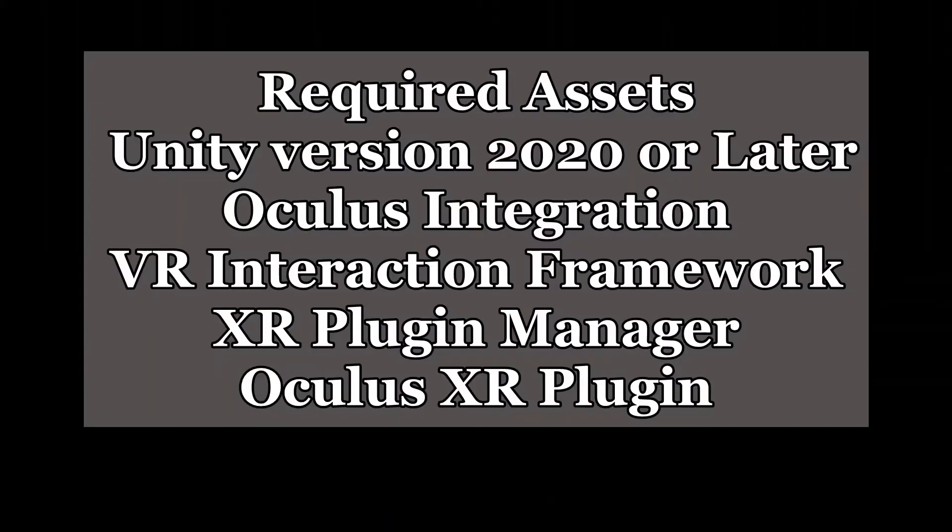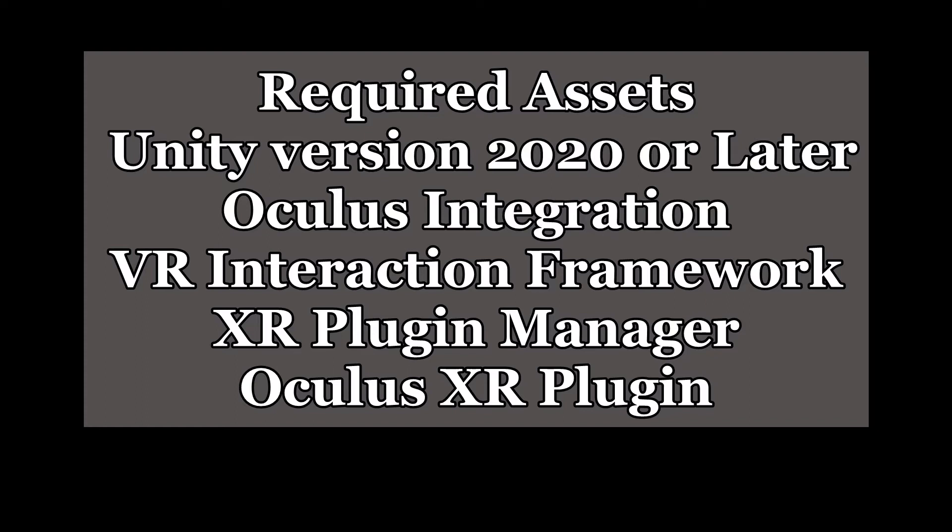First of all, we're going to need a few assets to make this work. Unity version 2020 or later, Oculus integration, VR interaction framework, XR plugin manager, Oculus XR plugin, and then make sure that the Oculus integration is upgraded.